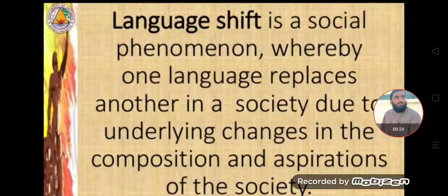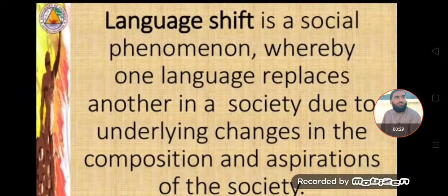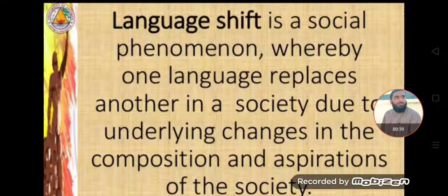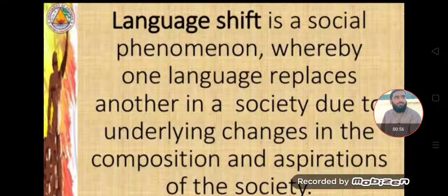Language shift is a social phenomenon whereby one language replaces another in a society due to underlying changes in the composition and aspirations of the society. It is a social process. In a speech community, people start to develop dislikes or preferences for a language, and due to these factors, language shift occurs.